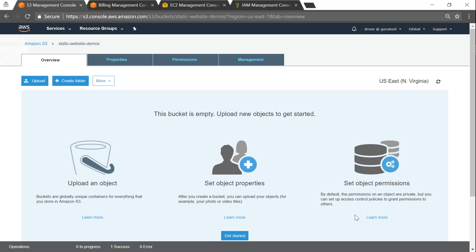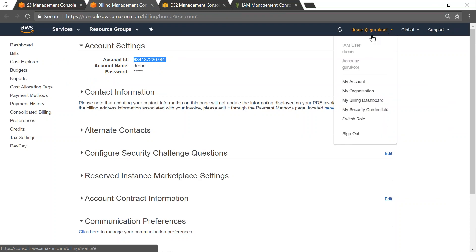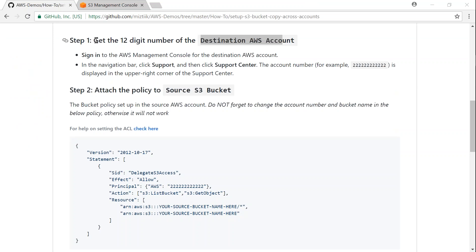The first step is to get the 12-digit account number of my destination account. You can do that by going to your billing management, or by clicking your name in the top right corner and going to 'My Account'. In the account settings you will find your 12-digit account number — copy that. We are done with step number one.